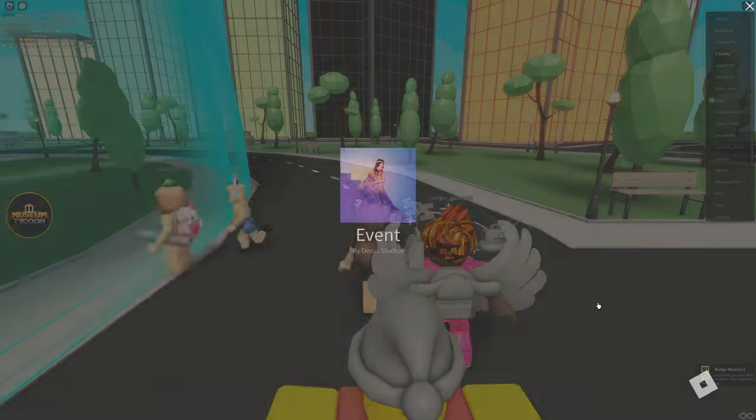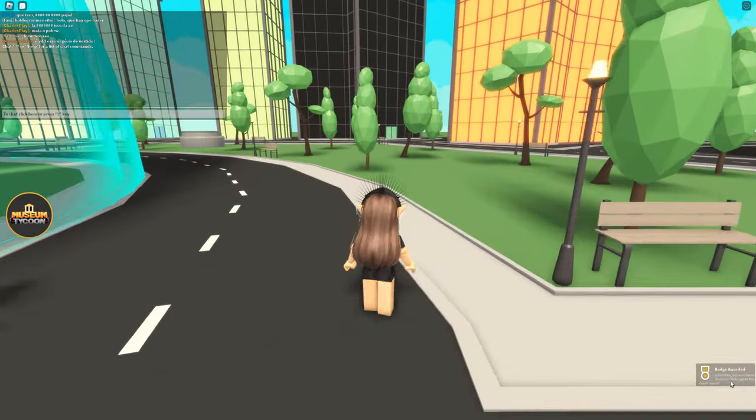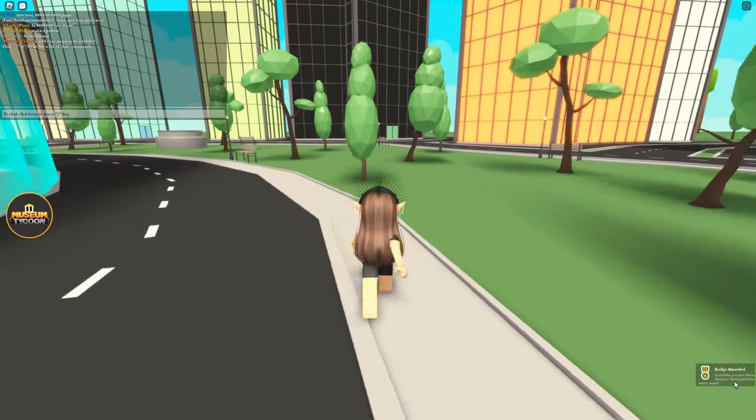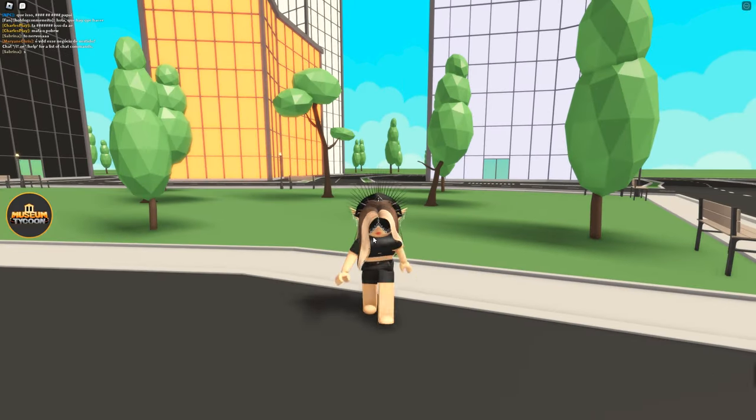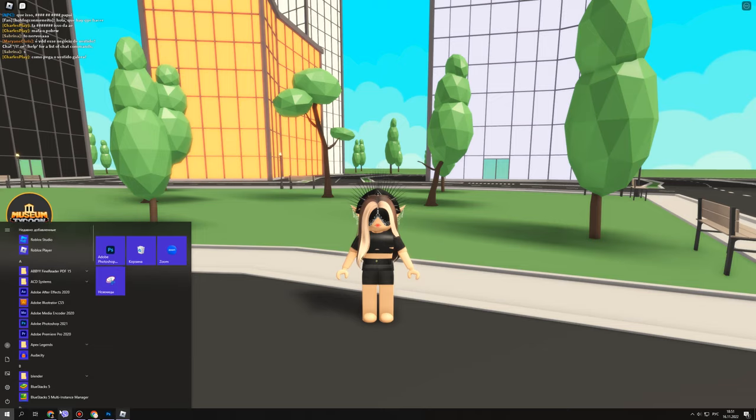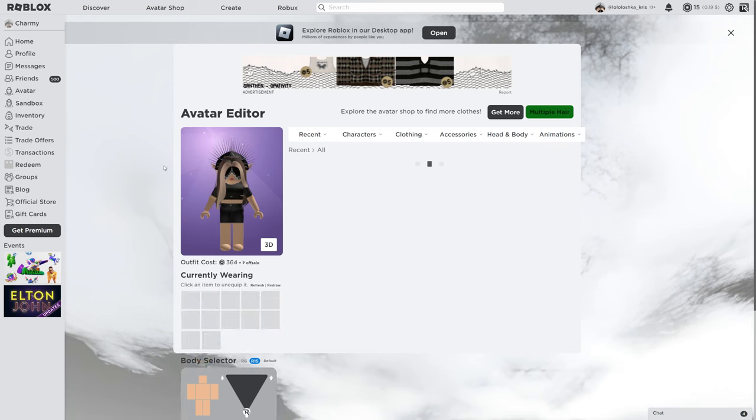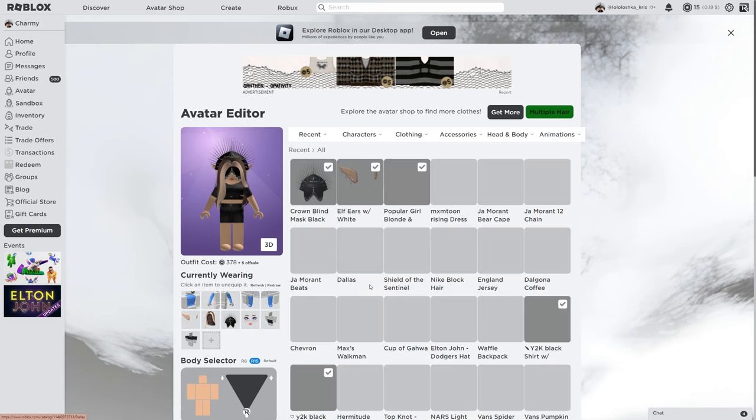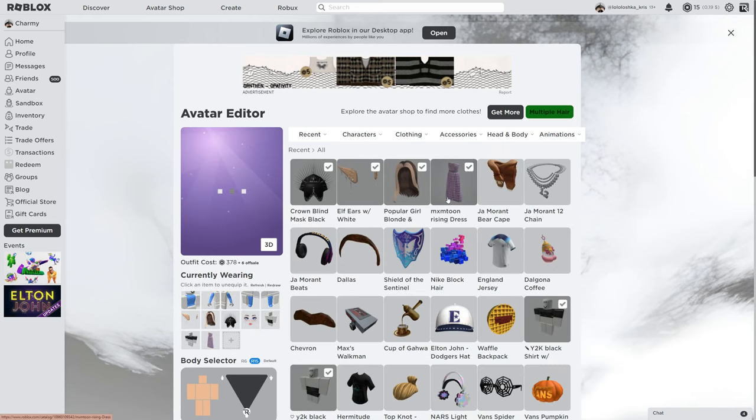We're going to get the badge for participating in the event. I hope I read this right. Okay, and now we're going to the avatar and we have this MX Tune Rising Dress.